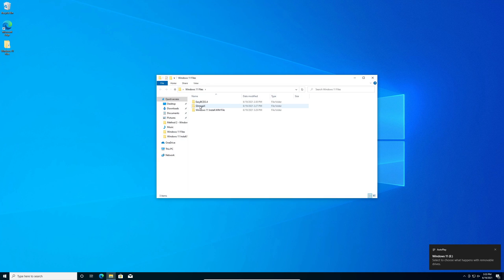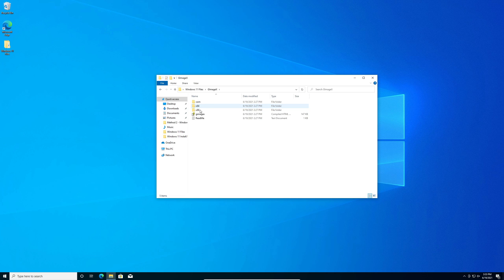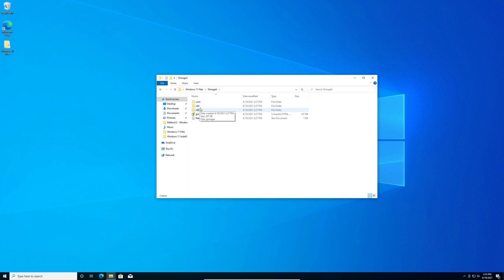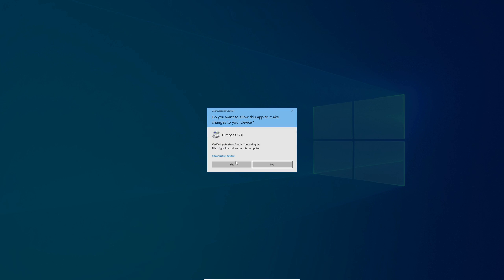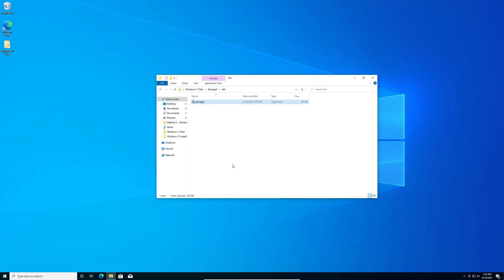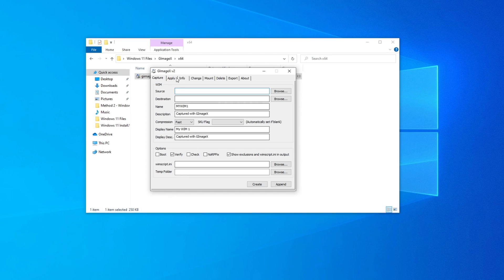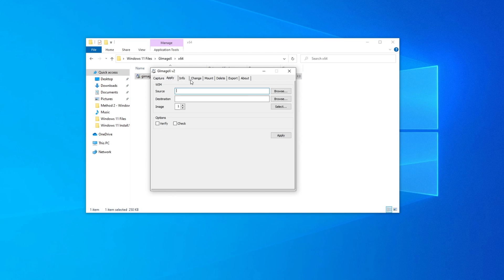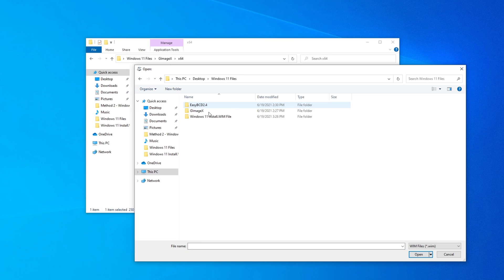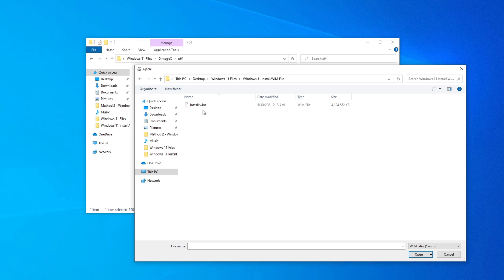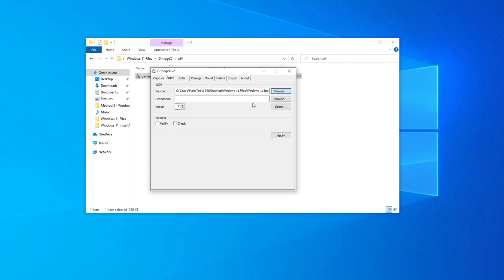Double click on GimageX. Now choose the folder that corresponds to your architecture of Windows. Mine is 64-bit so I'm going to choose X64. Double click on the GimageX executable file. On the user account control popup, click yes. Click apply and click source. Go back to your folder and double click on Windows 11 install.wim file folder, and double click this.